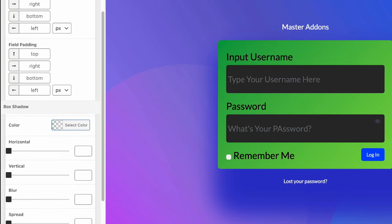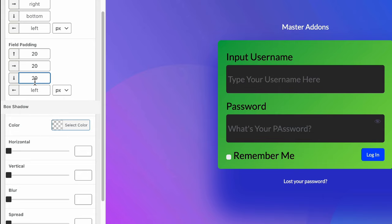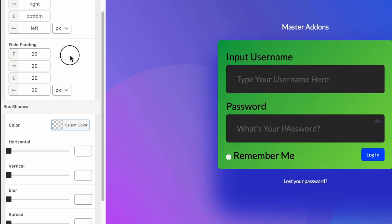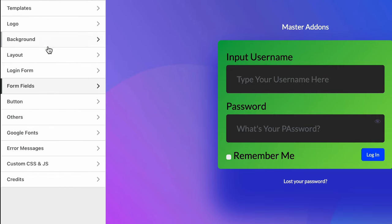And from the advanced tab, you can control the margin and form field padding. Let's keep it 20, and then right 20, bottom 20, and the left 30. So that's all about the form field customization.